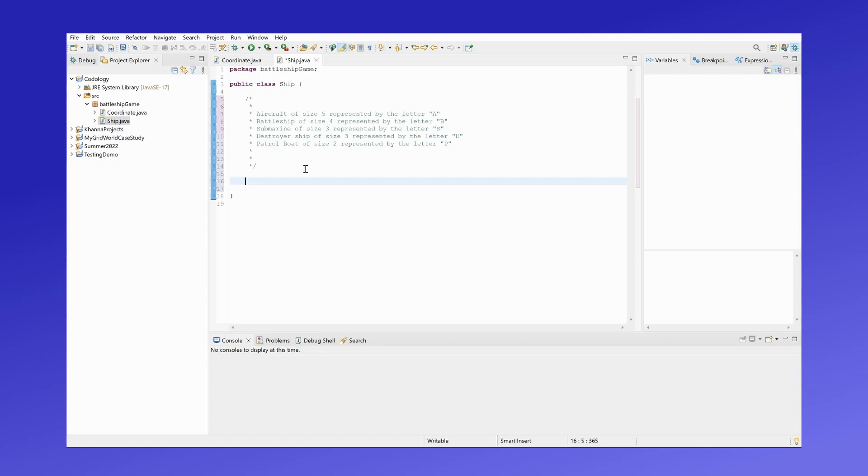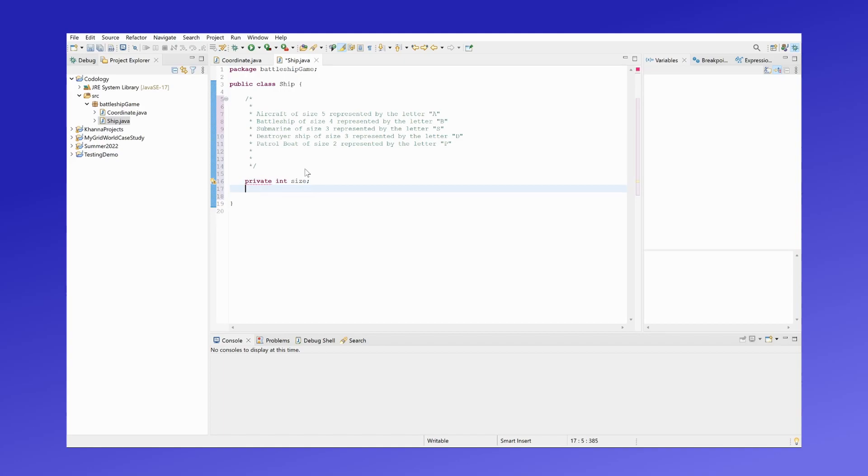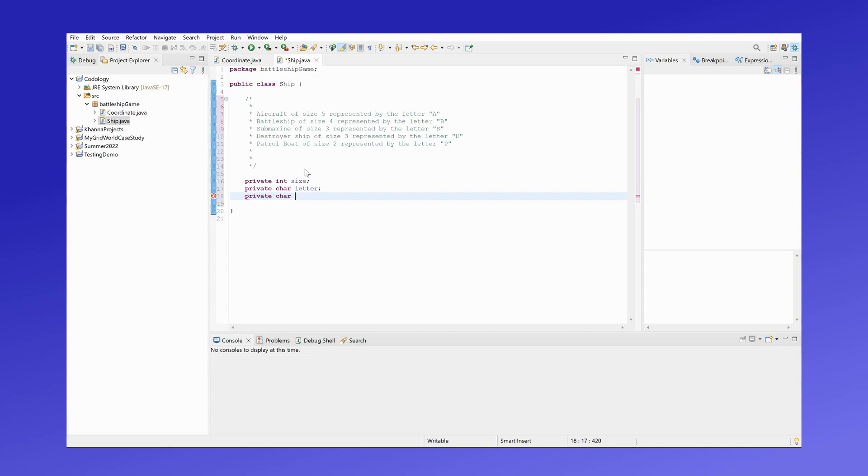Now we can move on to create our instance data, which comprises the four characteristics I mentioned before. First is the size of the ship, which is of type int, the letter of the ship, which is type char. We need direction of the ship, which is type char, and lastly the coordinate of the ship, which is type Point.